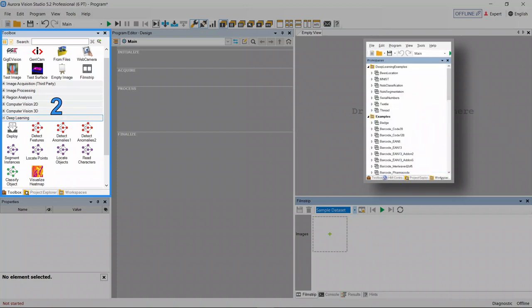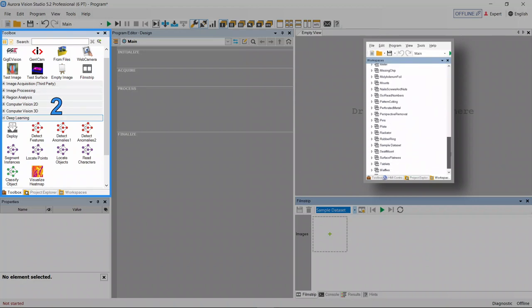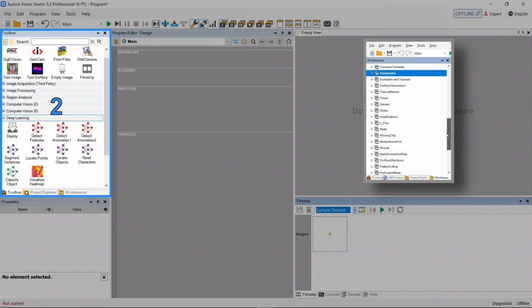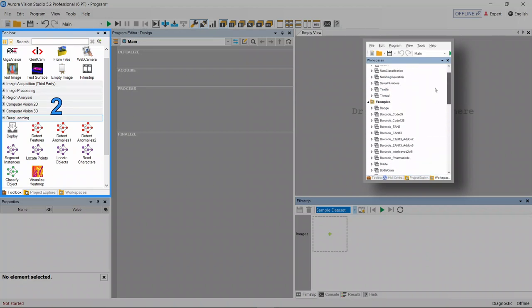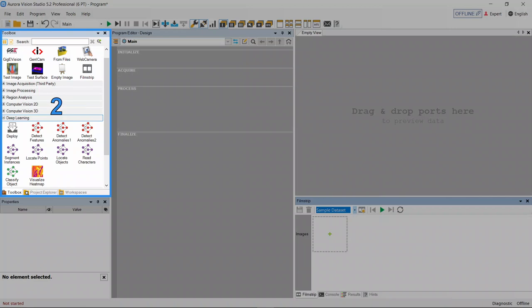Whereas the Workspaces tab enables the user to store datasets grouped by the same category or purpose in a simple and convenient way. When creating a user interface, the HMI Controls tab is also displayed within this window.